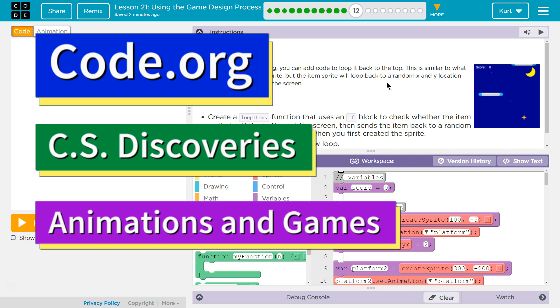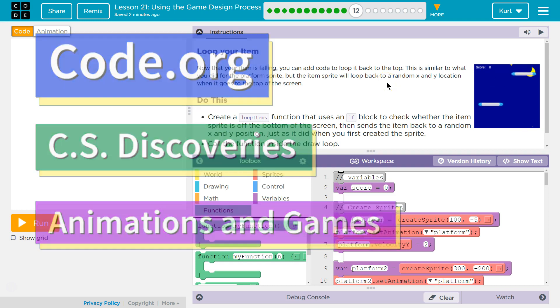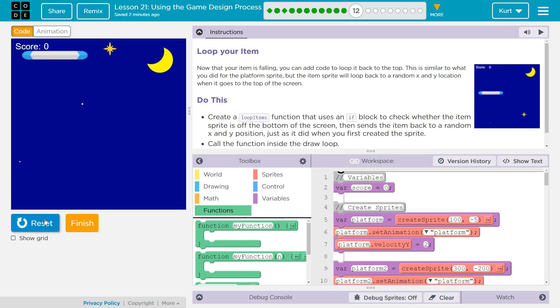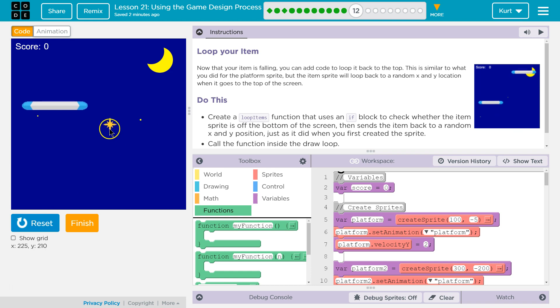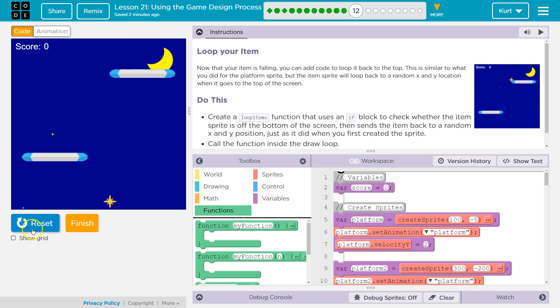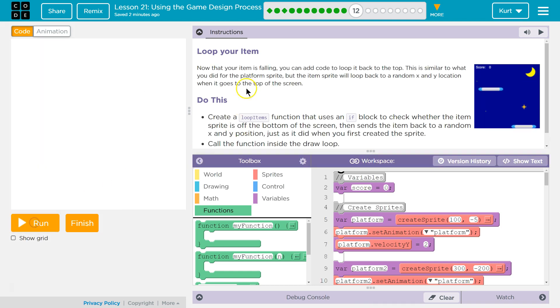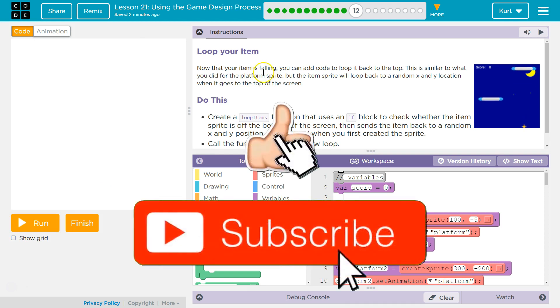This is code.org. I'm currently working on their CS Discoveries course, so we're working on creating this game. We already have a lot of it ready to rock. Look at the star! Let's see what we're doing now.